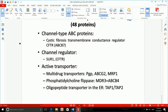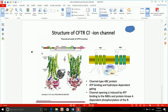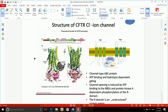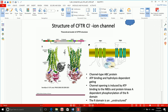Let's first talk about the channel-type ABC protein — the example being CFTR. CFTR is a channel-type ABC protein. If it's a channel, what is it a channel for? It's a channel for chloride ions — so it is a chloride ion channel. This channel is expressed in the apical membrane of epithelial cells.